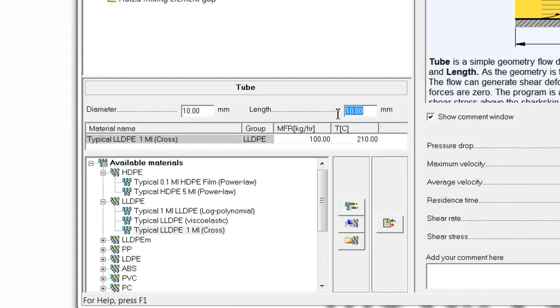Furthermore, let's assume our adapter is 400 millimeters long. Now, the question arises, what should be the ID, or internal diameter, of that adapter?